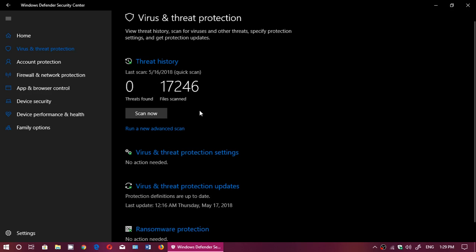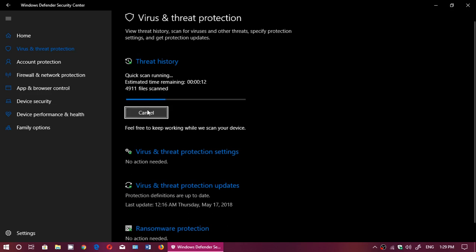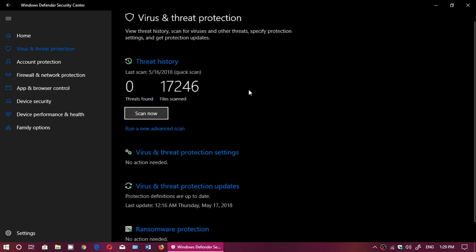You can click the Scan Now button which will enable another quick scan. Or, if you want an advanced scan, on the bottom just below the Scan Now button, click Run a New Advanced Scan.